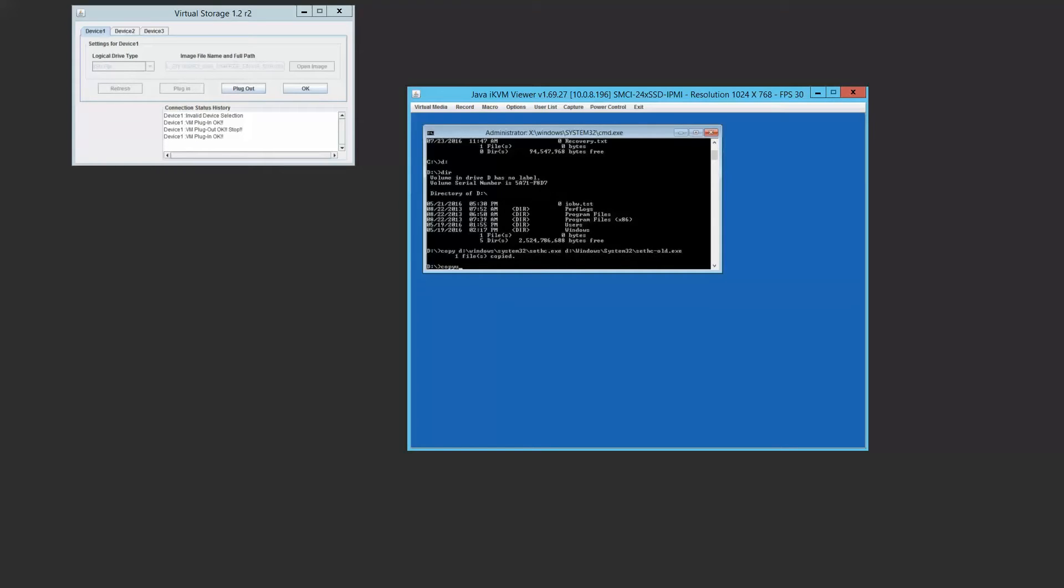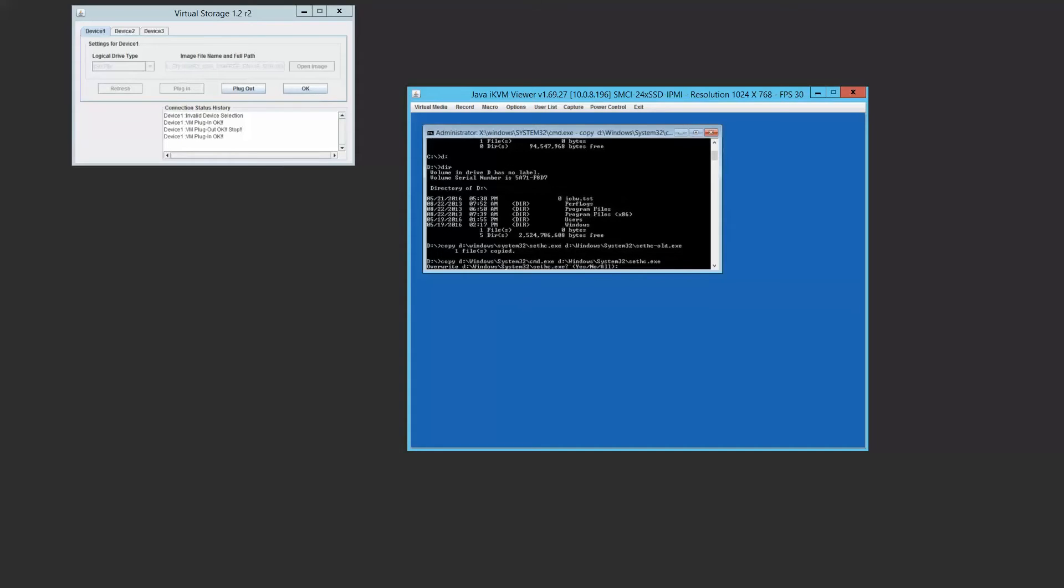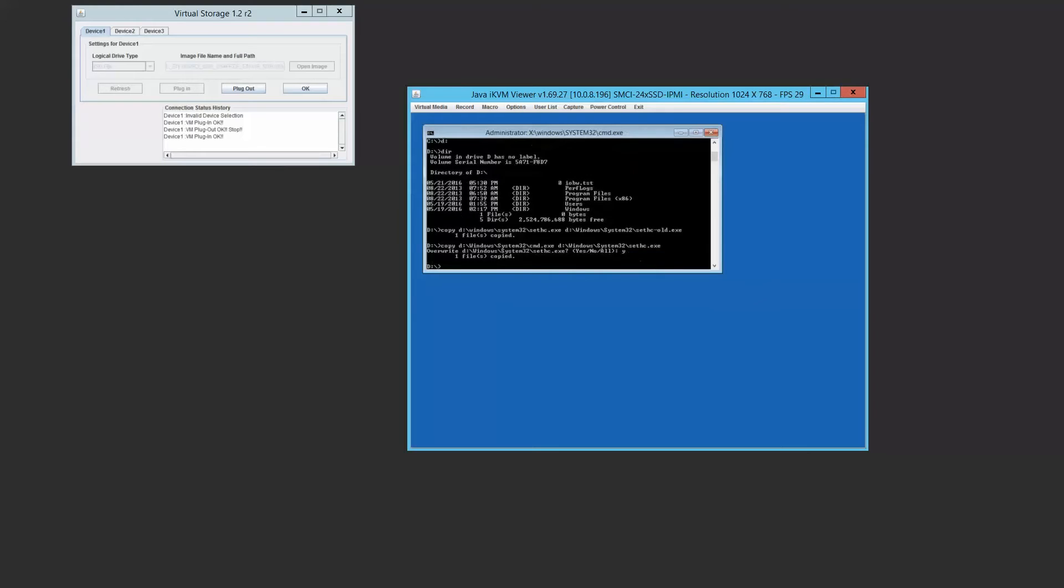Now we have to go move our command.exe file to replace the old sethc.exe. And we want to confirm the overwrite. So we'll say yes.